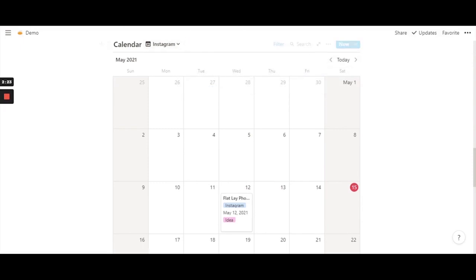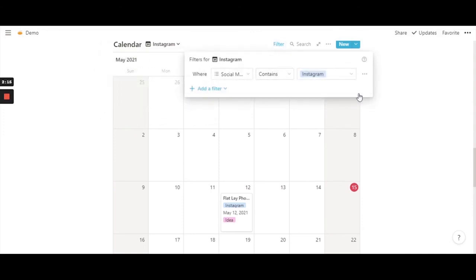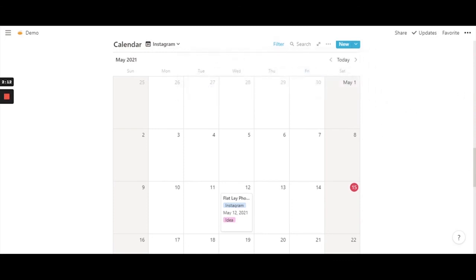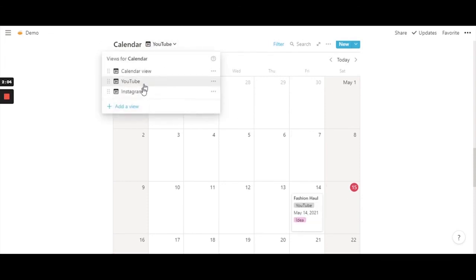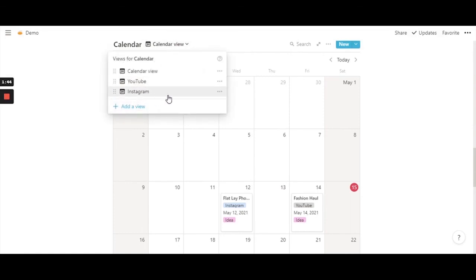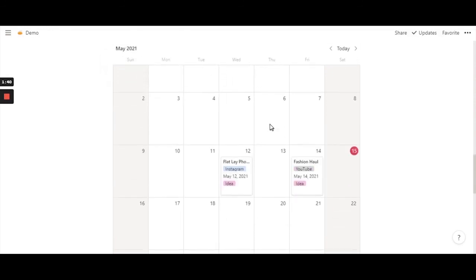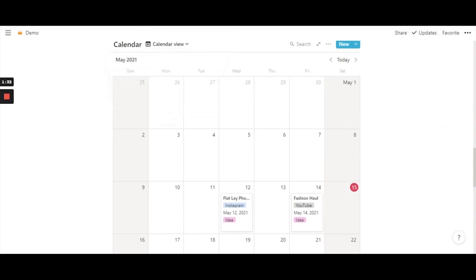So this is how you can have multiple calendars in one calendar itself in Notion. You also learned how to use the filter option in Notion — super easy. You can keep switching between each calendar view, and the main calendar view will pick up all entries from your separate calendars like YouTube, Instagram, or any other you create. I hope you enjoyed this video and learned something from it. See you in the next video. Bye!